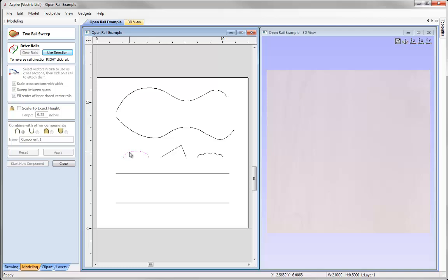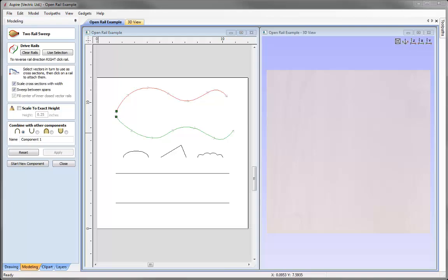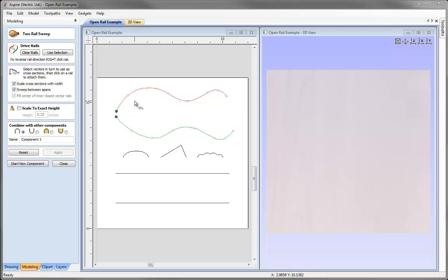The first thing I need to do is select my rails — the vectors that represent my drive rails. So I'm going to select this one, hold down Shift and select this one, and use the option to use selection. The software has transformed those vectors into drive rails. We can see the start points for both vectors, arrows indicating the direction, and that one is red and the other is green due to the order of selection.